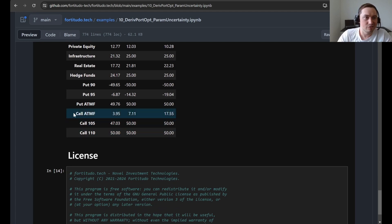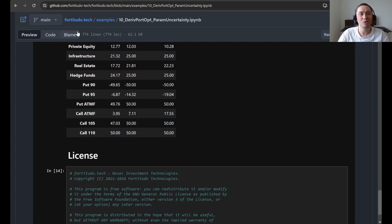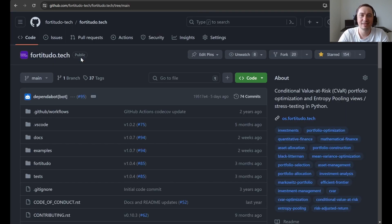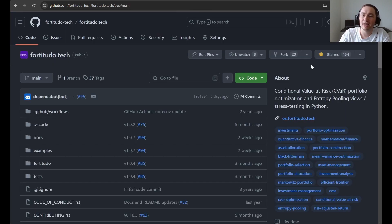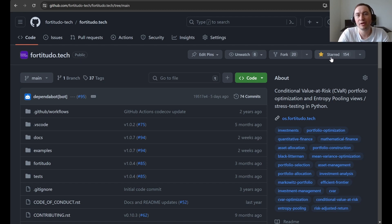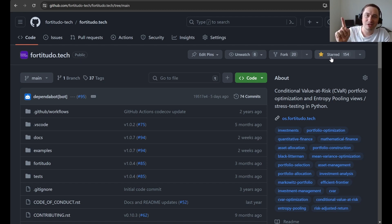This is the end of the example and as always if you like this package, if you like these videos, then I encourage you to show your support by giving this repository a star and then I hope to see you in the next video.